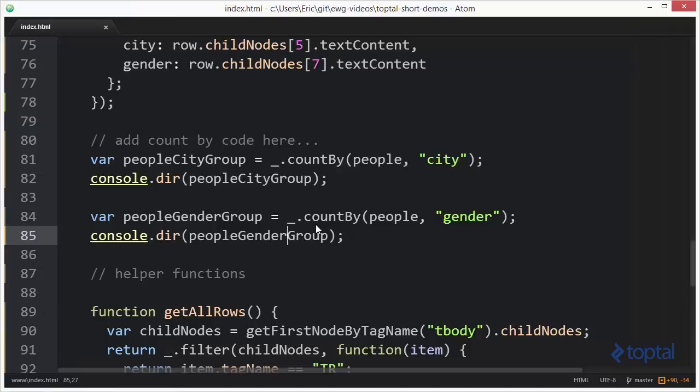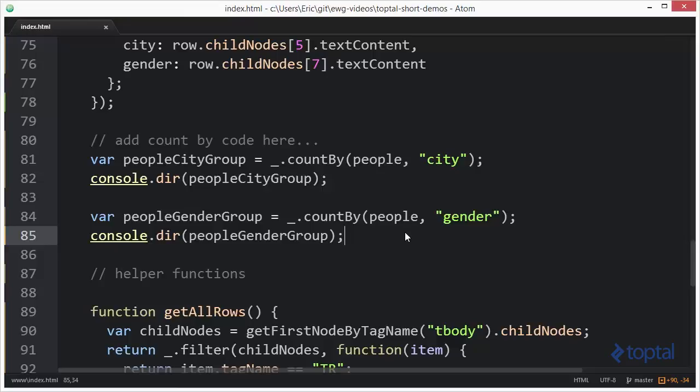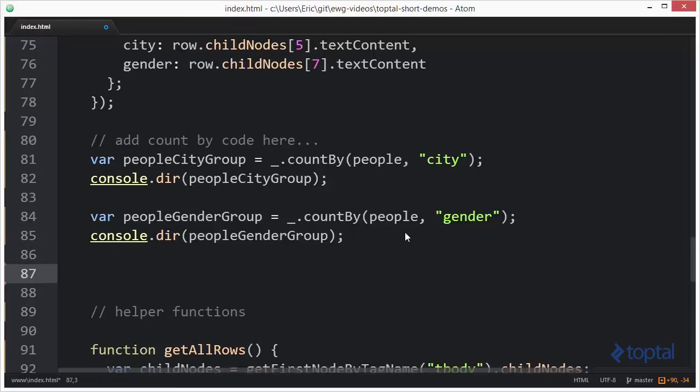But we could actually do something a little more sophisticated than just looking at a simple property value. We can actually take our object and run it through a function that will return back a value for us. So let's say I want to group people according to age, but I want to do it by age range.